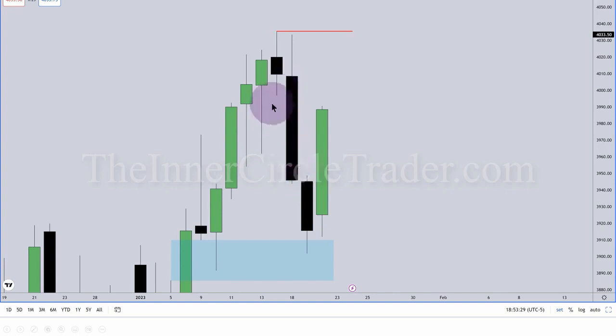This is a fair value gap. Its classification as a fair value gap is a SIBI — sell side and balance, buy side and efficiency.